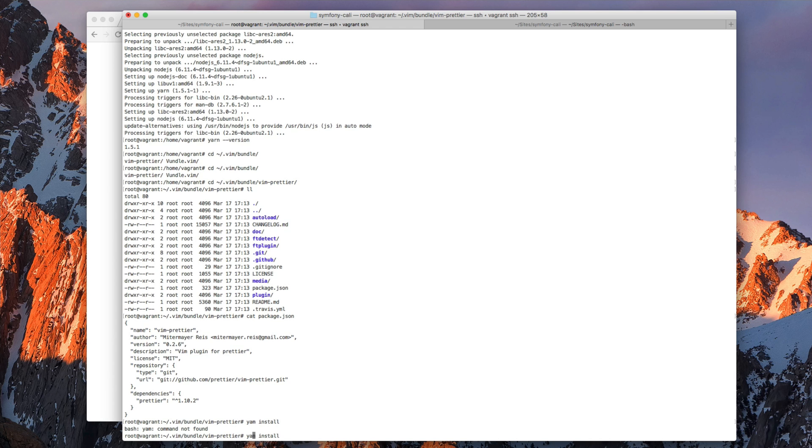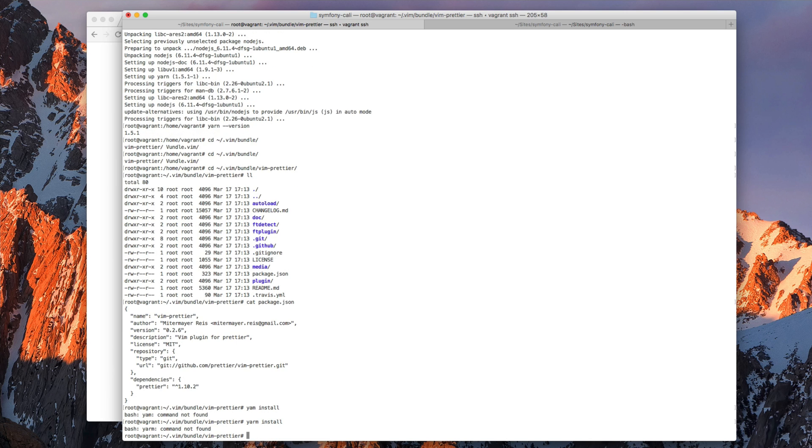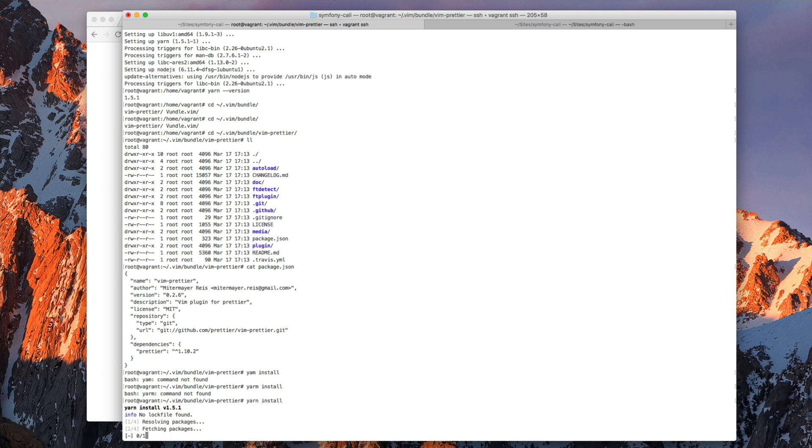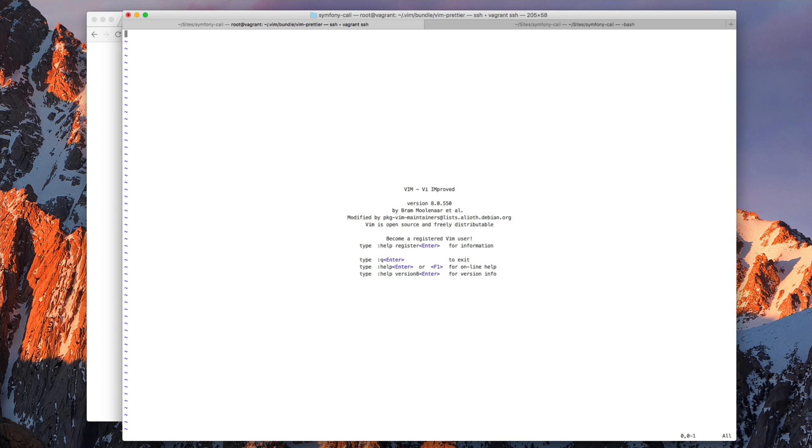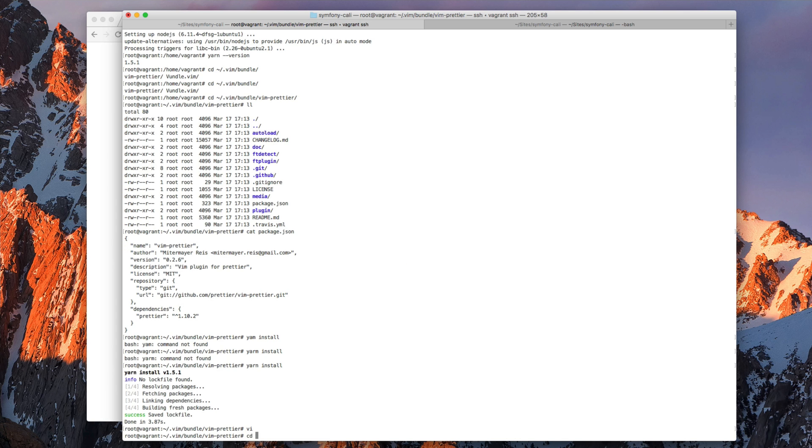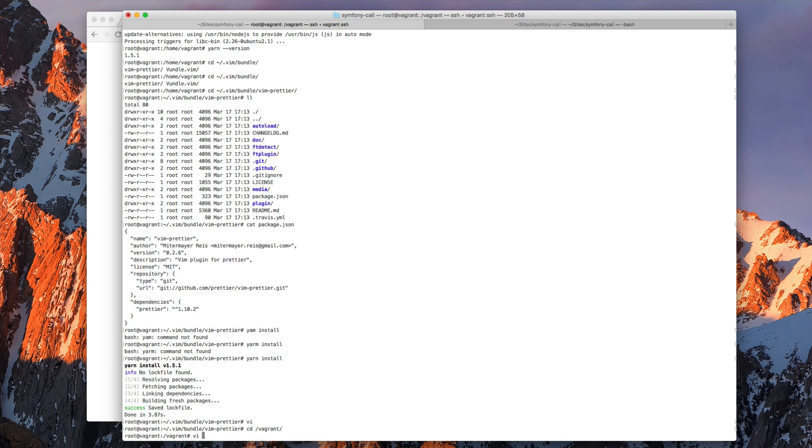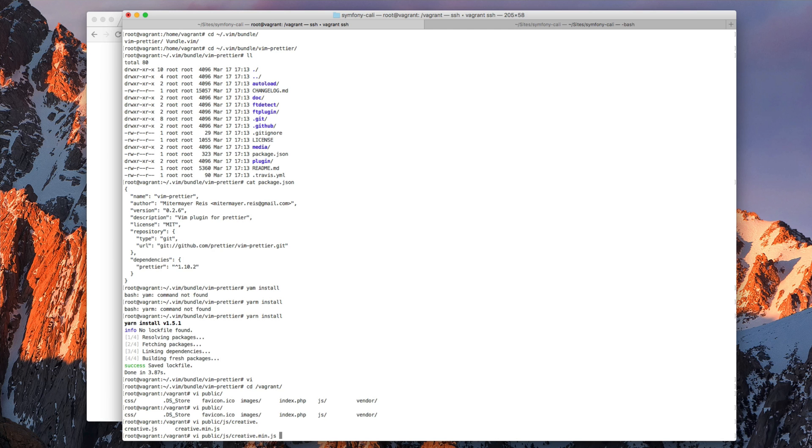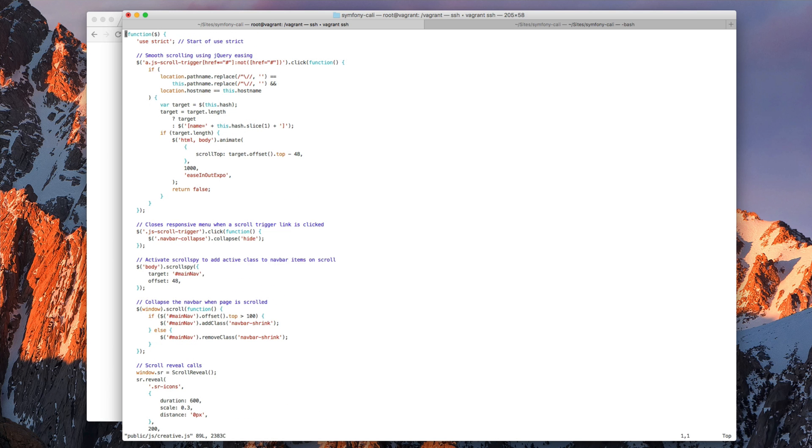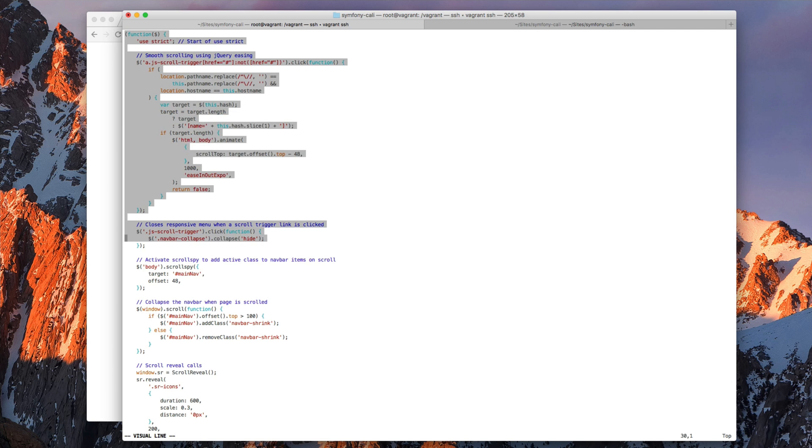So now we have Yarn, we have the dependencies for the plugin. And the next thing we need to do is open Vim. Let's open some JavaScript file.